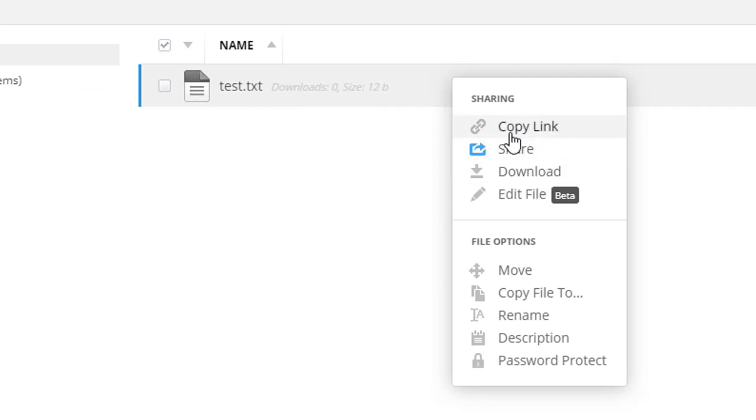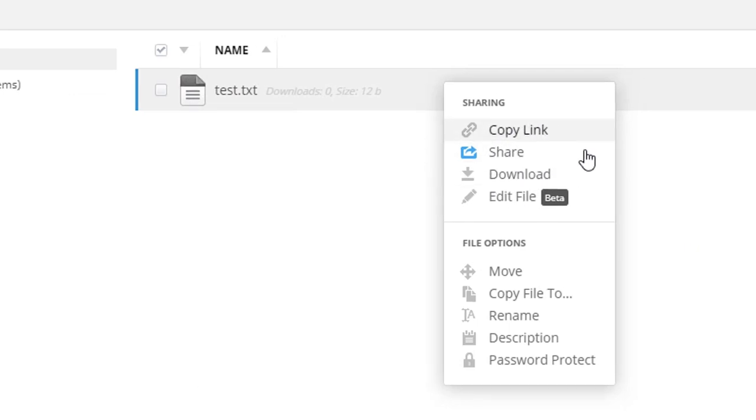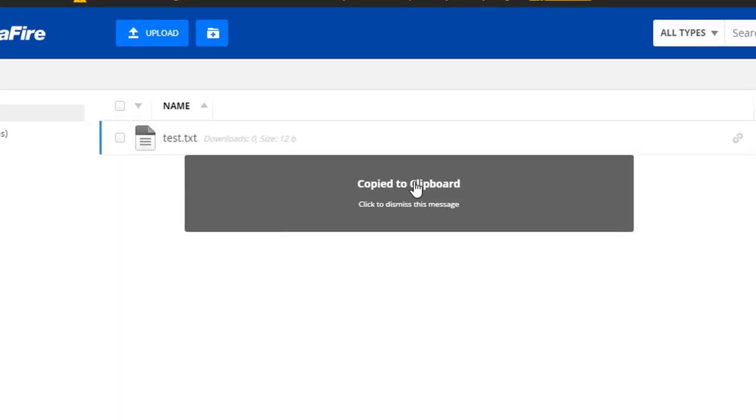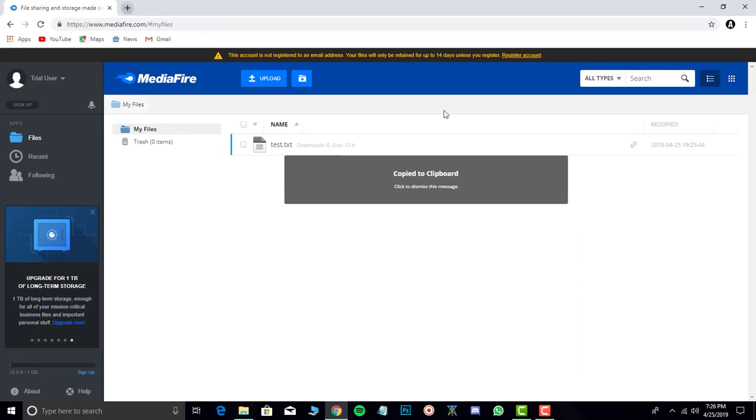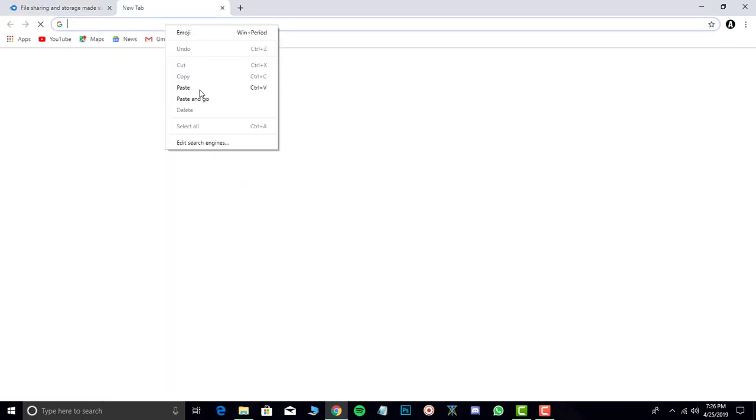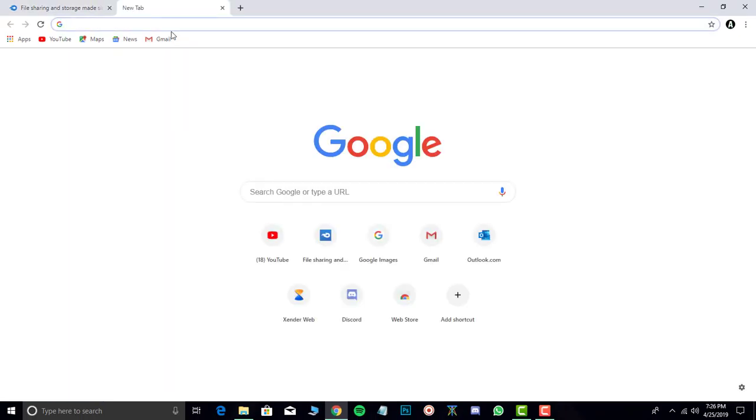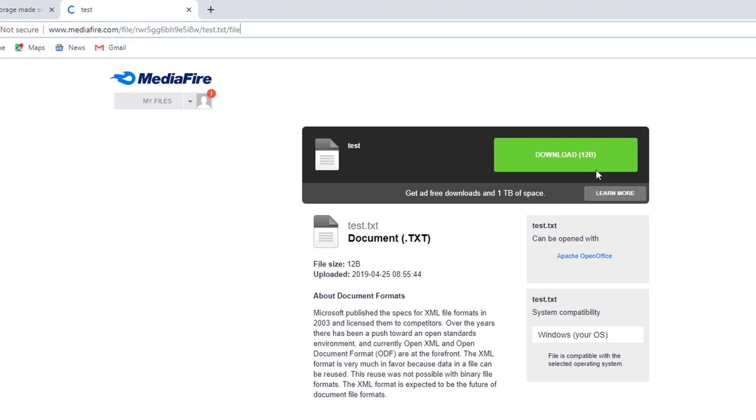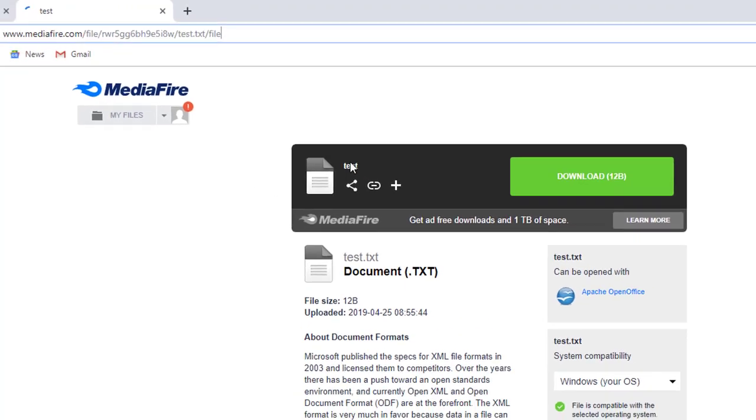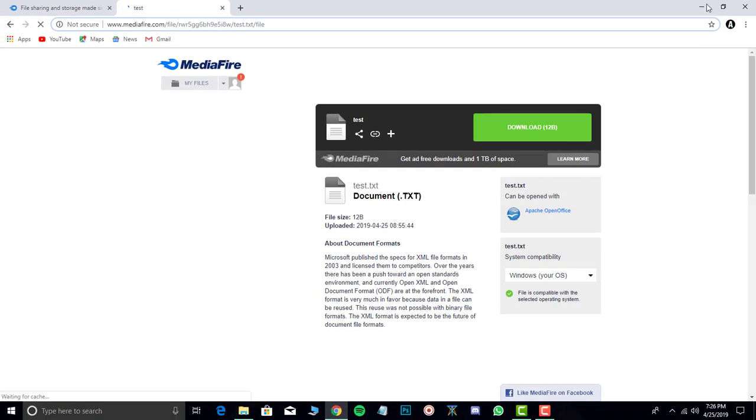You can create a share link. The link is copied to your clipboard and you can paste it. If you paste it, you are redirected to the download section. You can download that here.